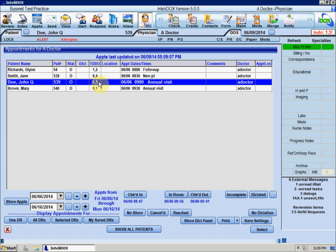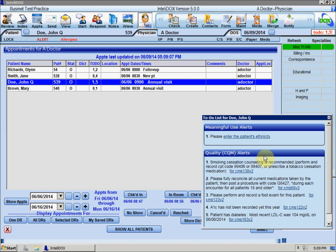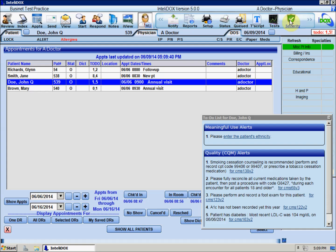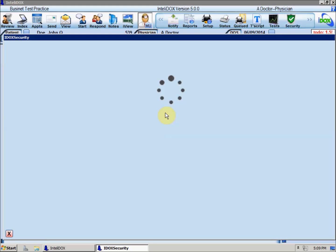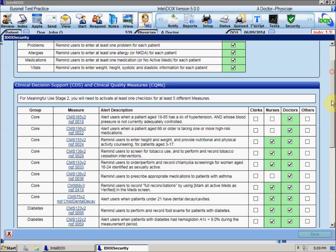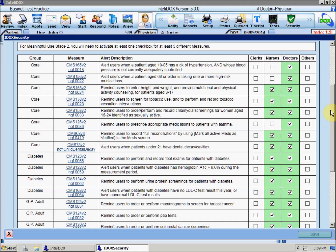When you click the To-Do indicator, you'll see CDS alerts at the bottom of this box, below any meaningful use reminders. Your system administrator has a set of 20 CDS rules to choose from. He or she can turn on rules that are appropriate for your patients and specify what types of IntelliDocs users should be notified if a CDS alert applies to the current patient.